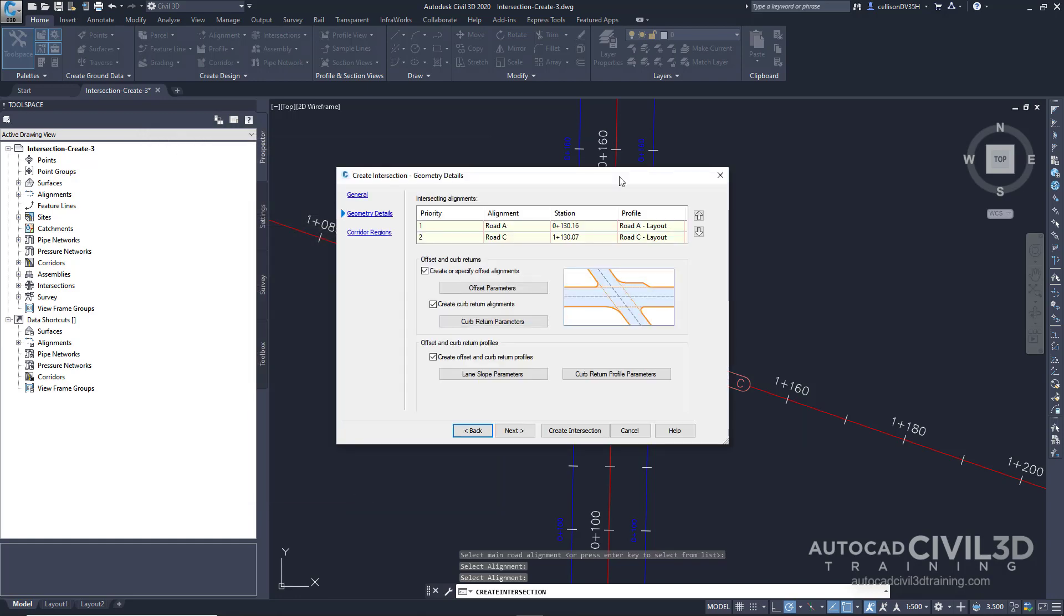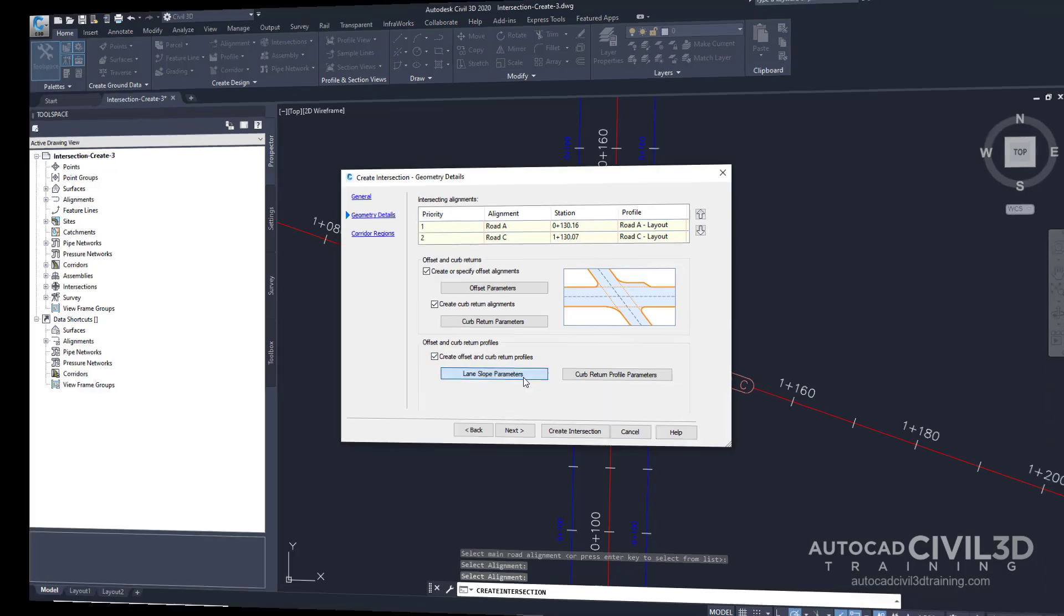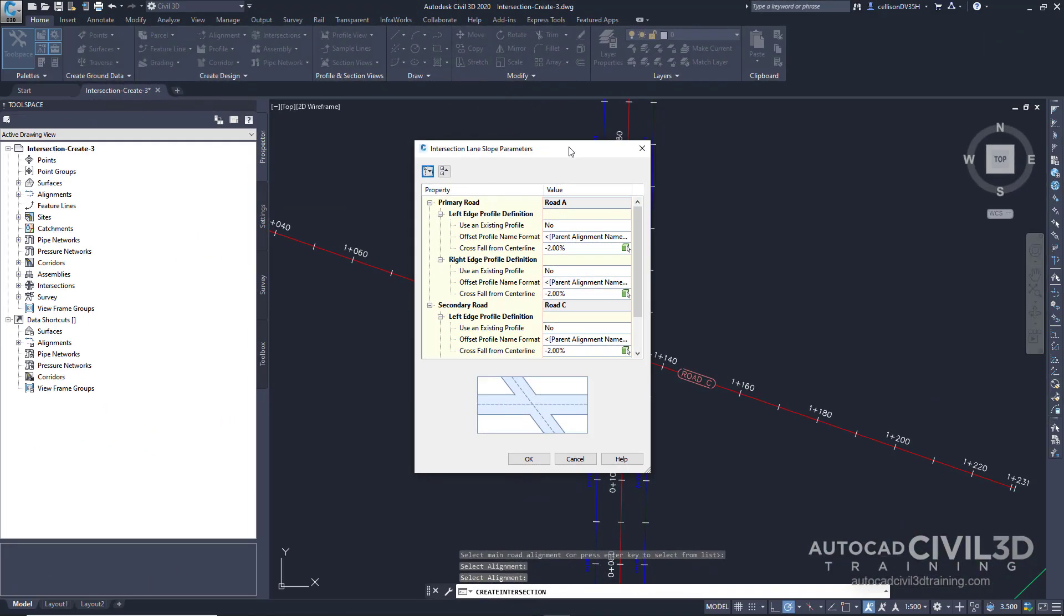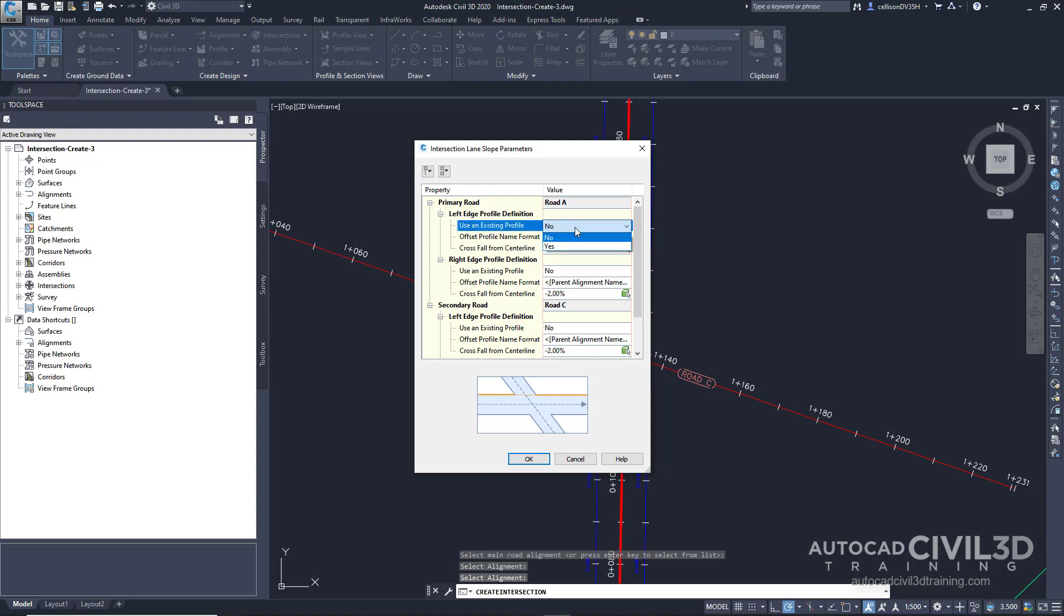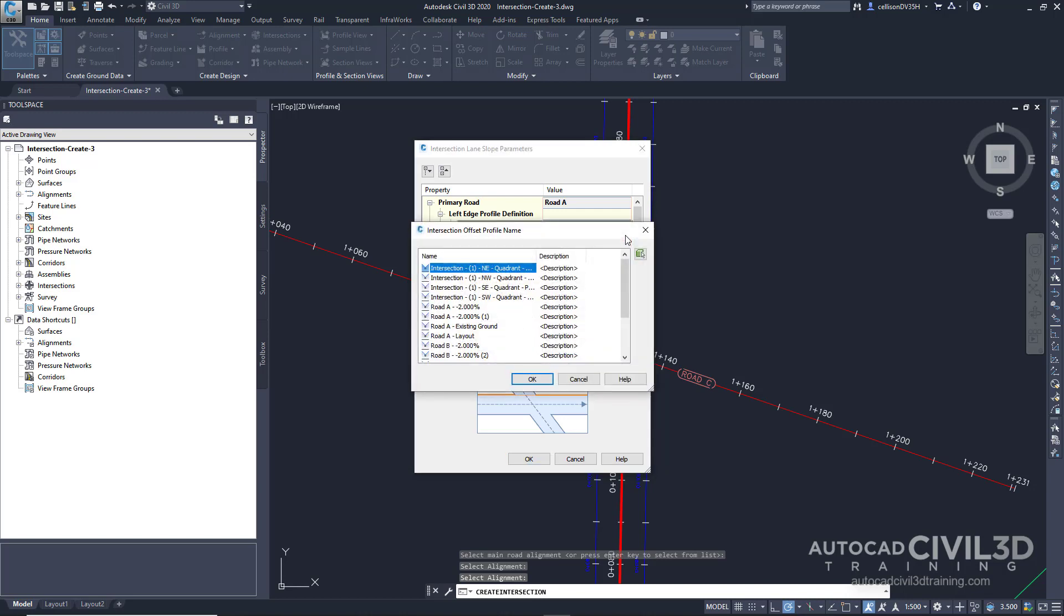Now let's specify the vertical geometry parameters. On the geometry details page, under offset and curb return profiles, select lane slope parameters. Within the intersection lane slope parameters dialog box, specify the following options. Under the primary road, for the left edge profile definition, we are going to use an existing profile. And to choose that profile, select that button right there. And then we're going to select road A 2%. Click OK.